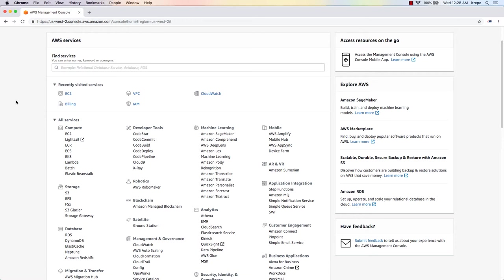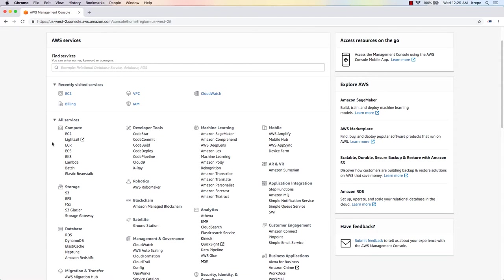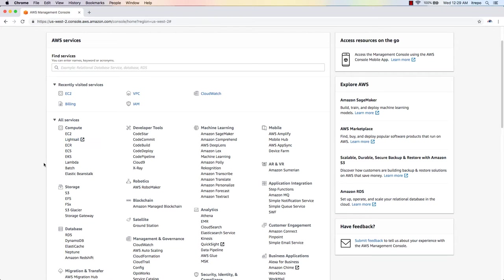I'm going to the Compute section and we have different options here. If you're working as an IT professional, most of the time you should go to the EC2 instance, because this is the virtual servers that you can spin up in the cloud and start using. We talked about other ones like LightSail, which is for managing virtual private servers.